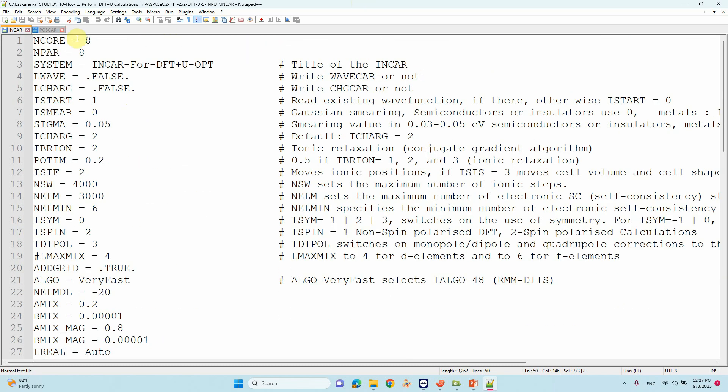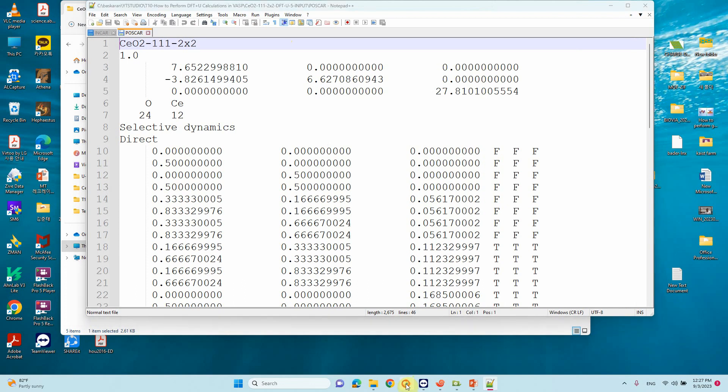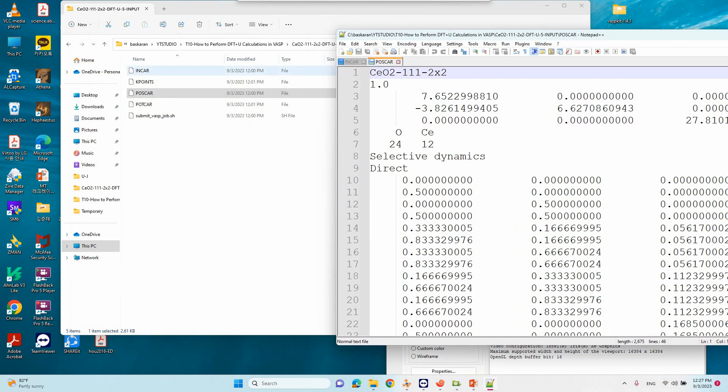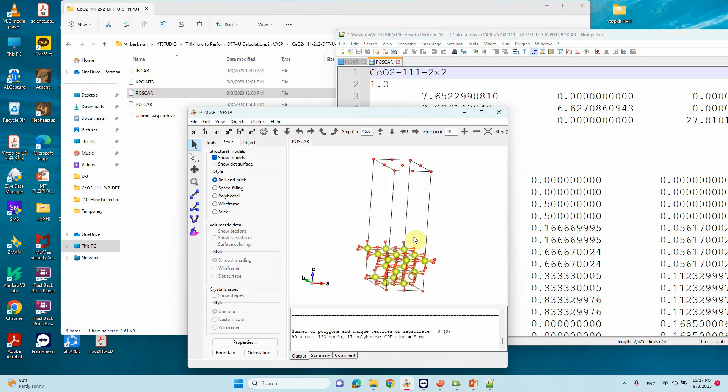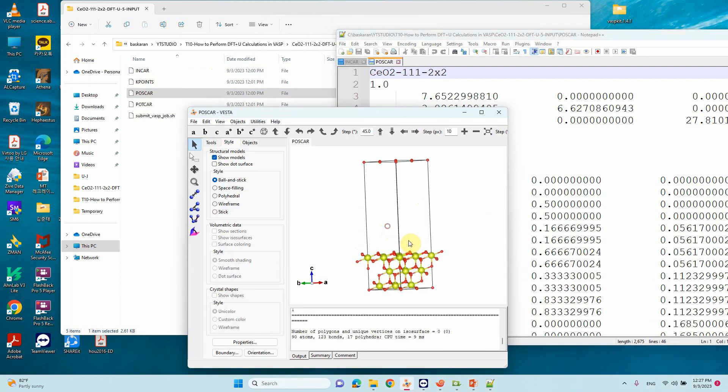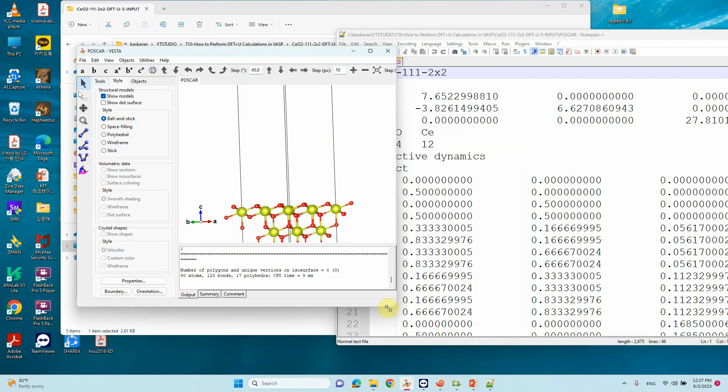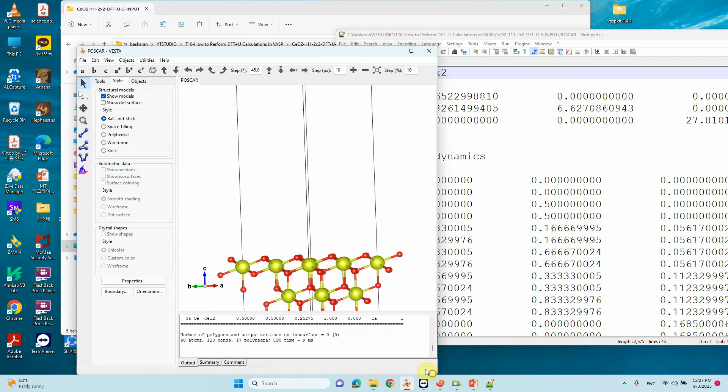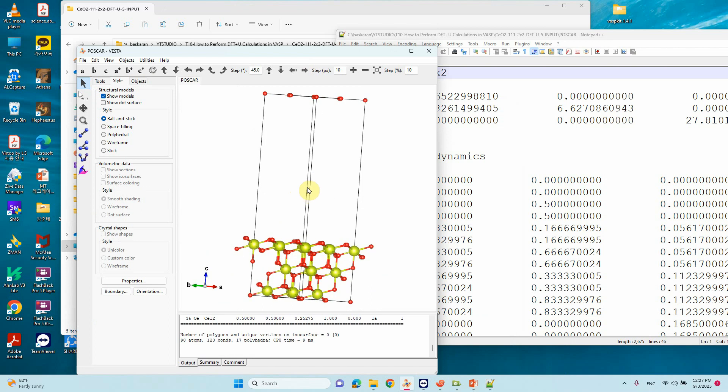I will show you my POSCAR file. This POSCAR file contains 24 oxygen and 12 cerium atoms. I used selective dynamics to fix the bottom layer.